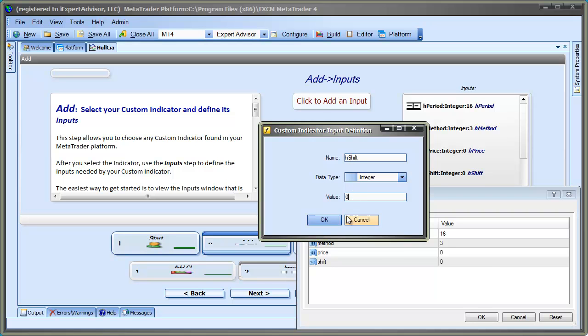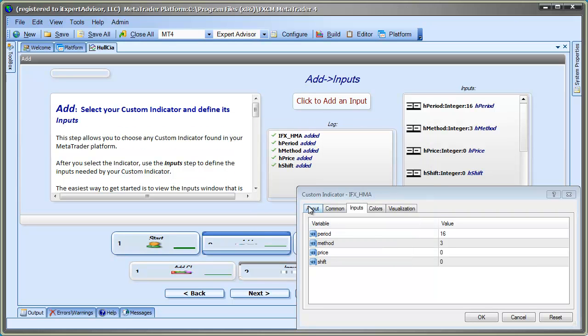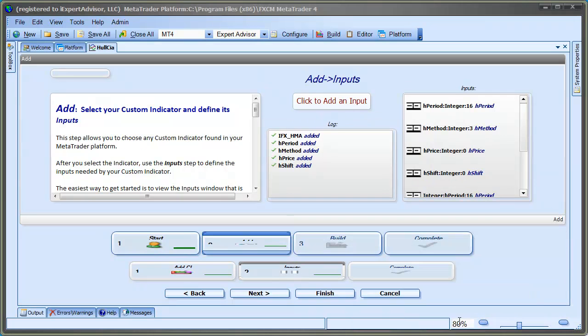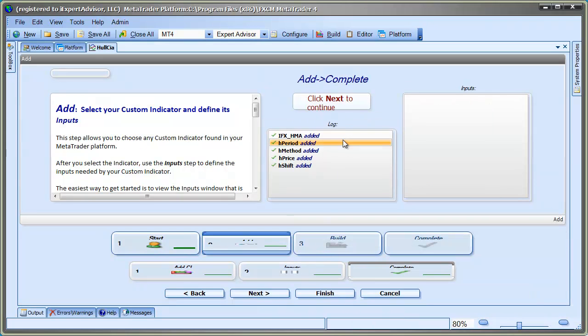By the way, the names of the input parameters are not important. I like to use names that are unique for the custom indicator, but that's not required.